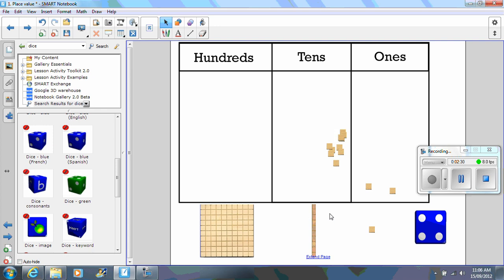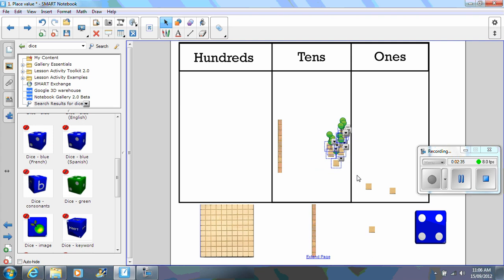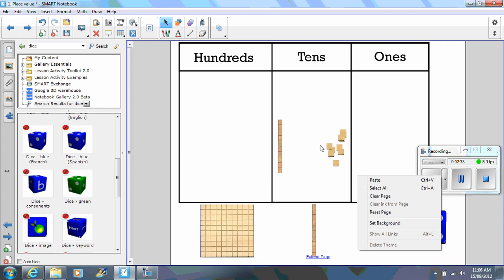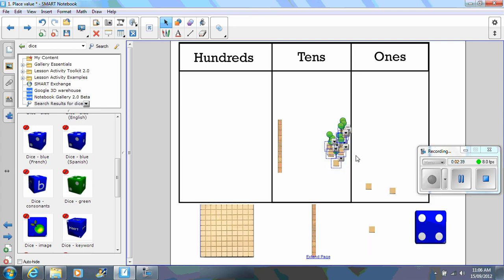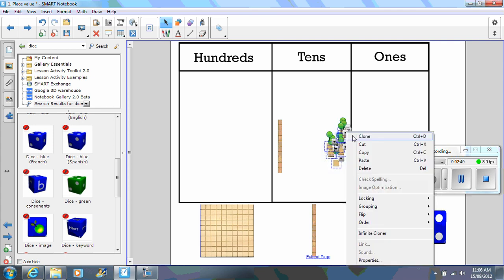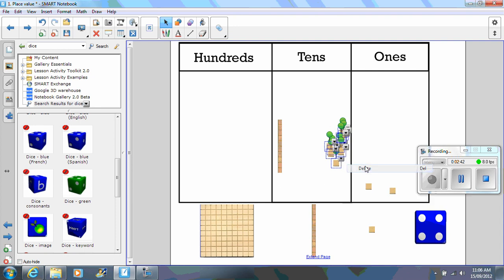We can replace those ten ones with a ten. The students can touch the board, hold and drag, and delete. So the students have exchanged ten ones for a ten. The students can continue playing the game and you get into the hundreds, the tens and ones.